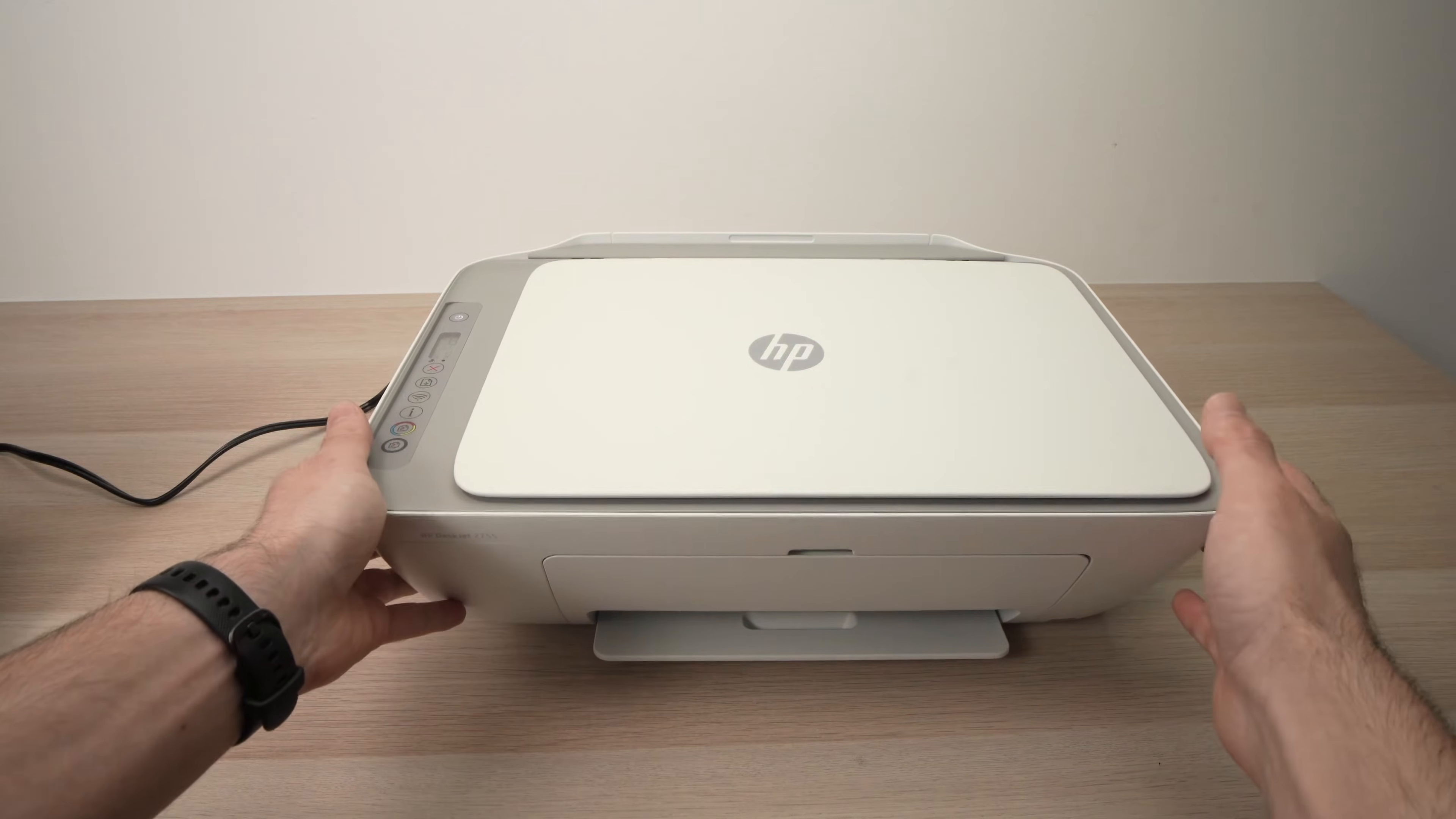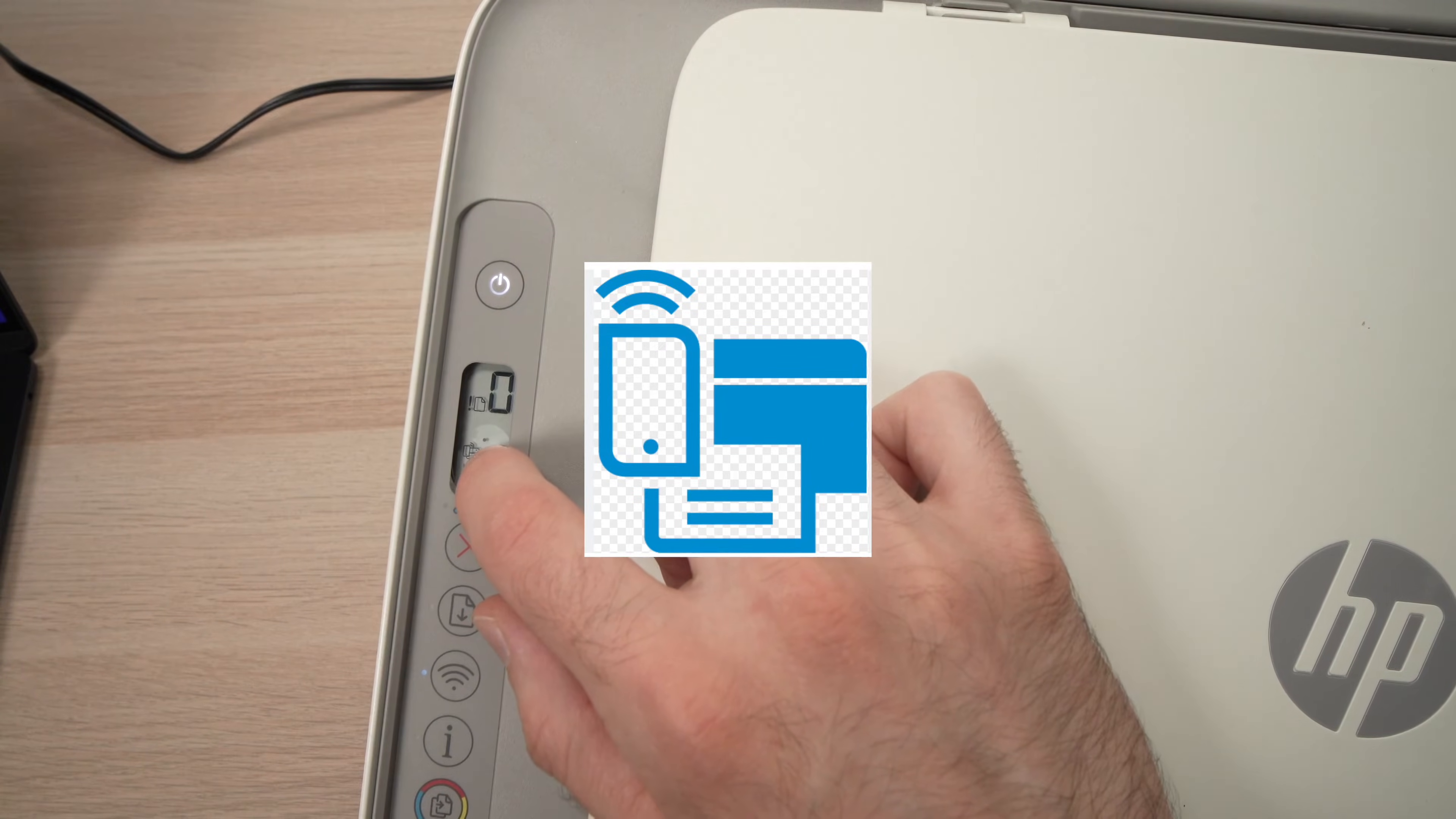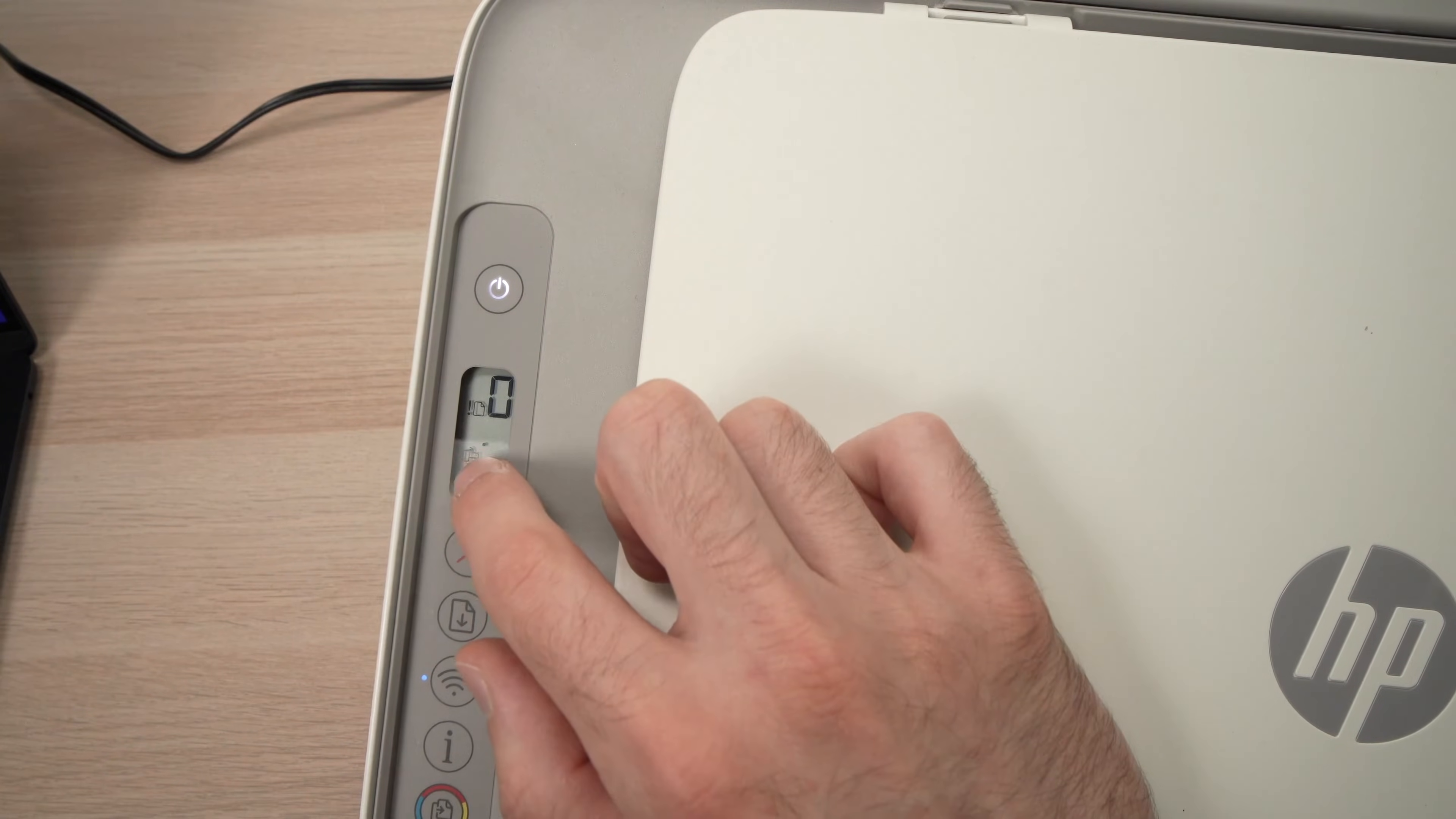So the first step is to go over here where the control panel is and check this screen, and you should have this icon that you see over here, a printer with a smartphone. This is the first step. You absolutely need to see this icon.